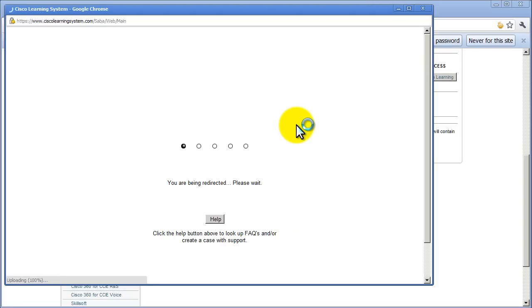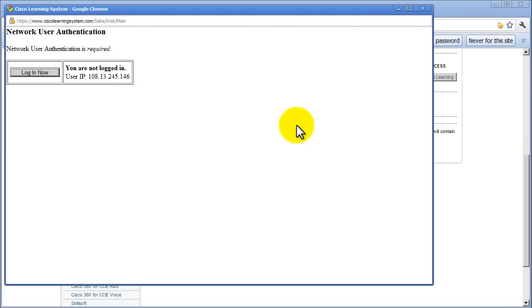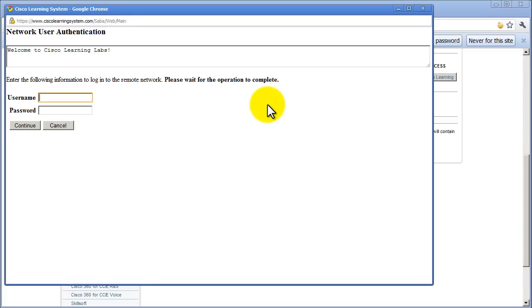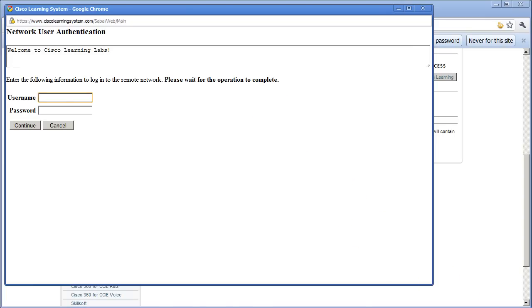Hopefully all this waiting is only done on the first time and the other times will be quite much quicker. Network user authentication is good. Login now, why not? Cisco Learning Labs. I hope this is my Cisco user ID. I'm going to pause the video and give it a shot.